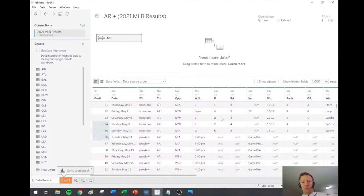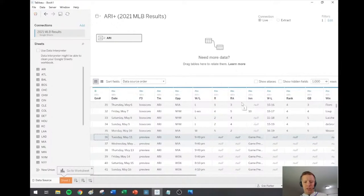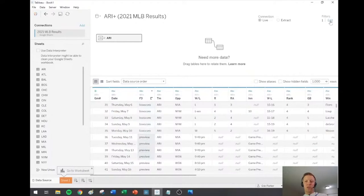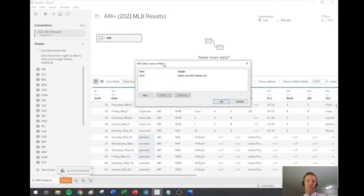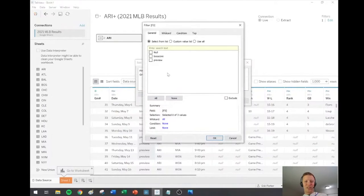Another issue is I don't want to keep data from the future — it doesn't do me any good to see May 11th data when no games have actually occurred yet. I'm going to use column F3, which says 'Box Score' when a game is completed and 'Preview' if it's not. I'll add a filter on F3 and exclude anything that says 'Preview.' Now scrolling down, Arizona's last game is Monday May 10th, then immediately it goes to Atlanta starting with their game one — exactly what I was hoping for.